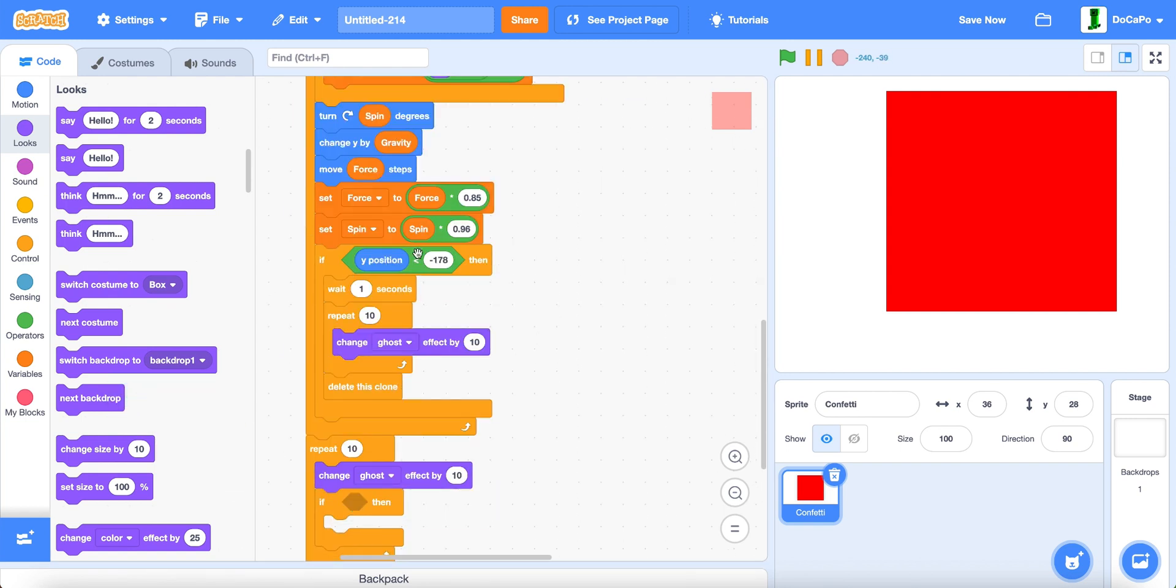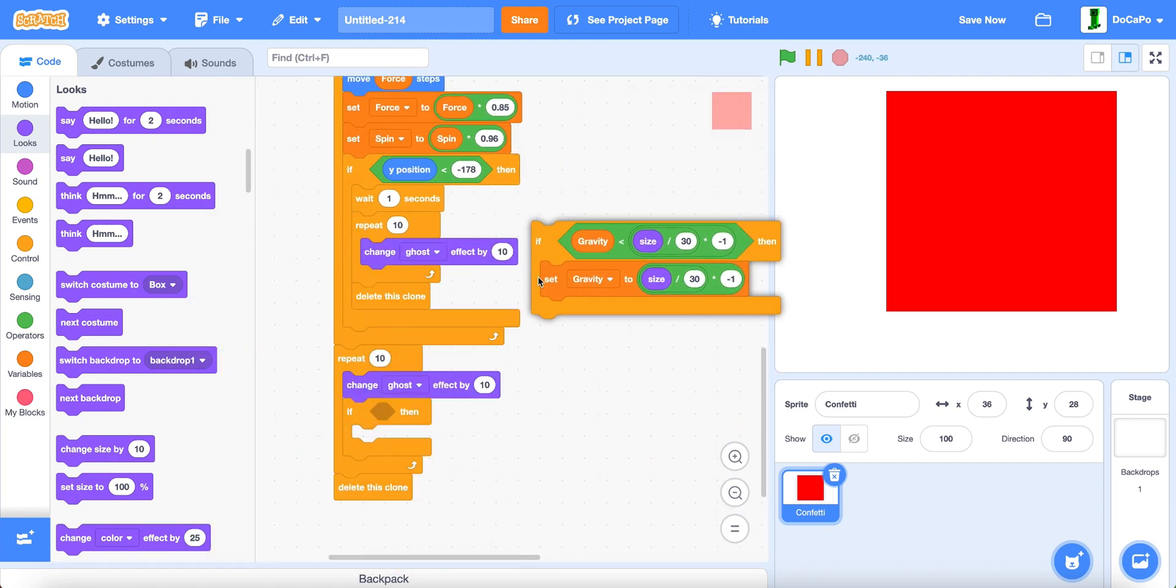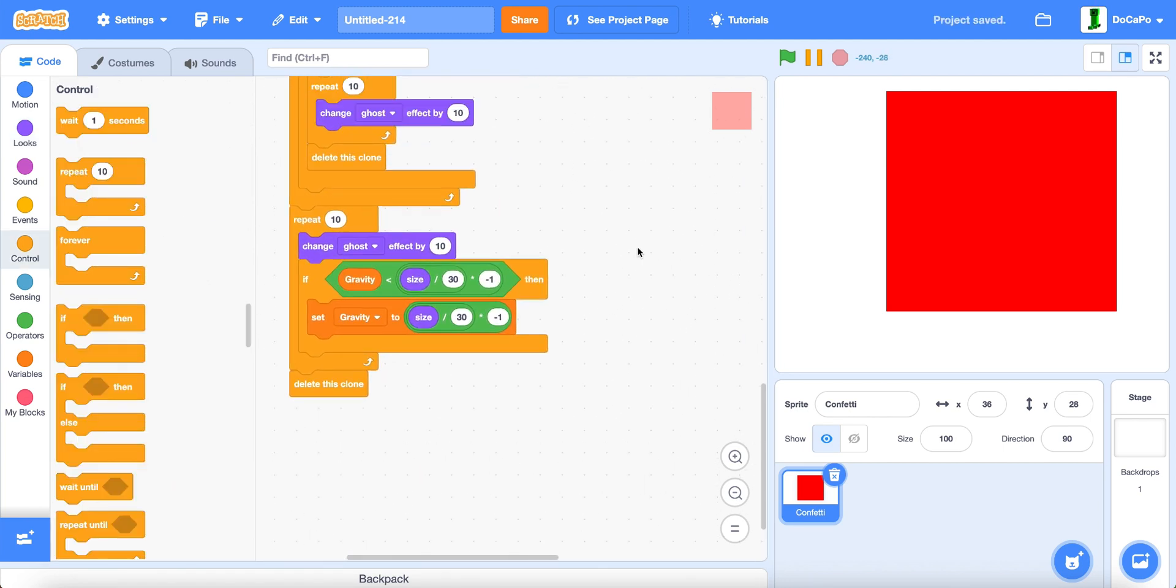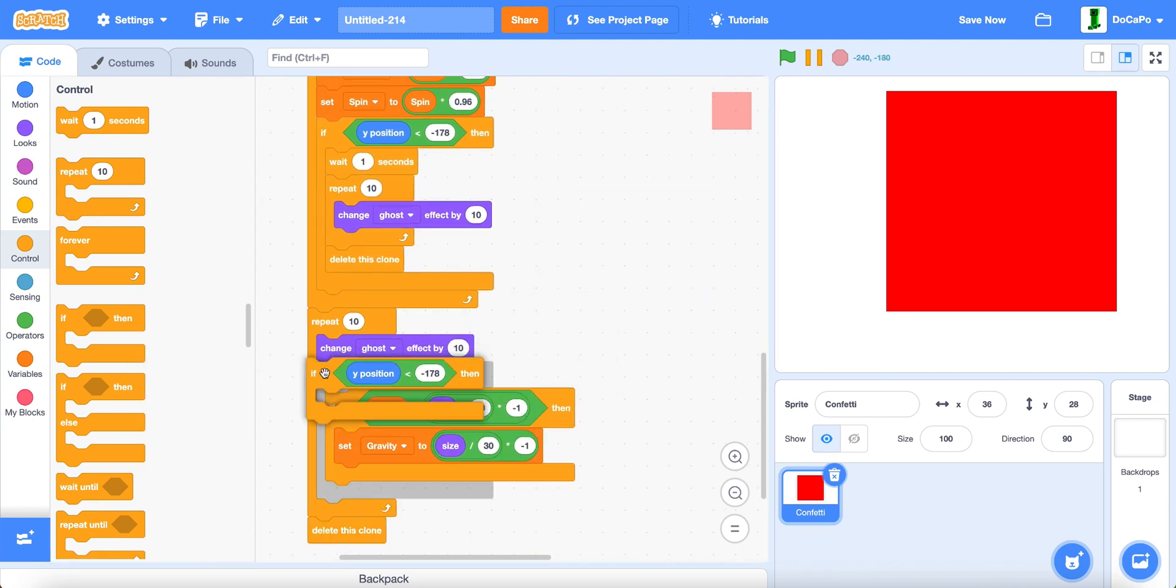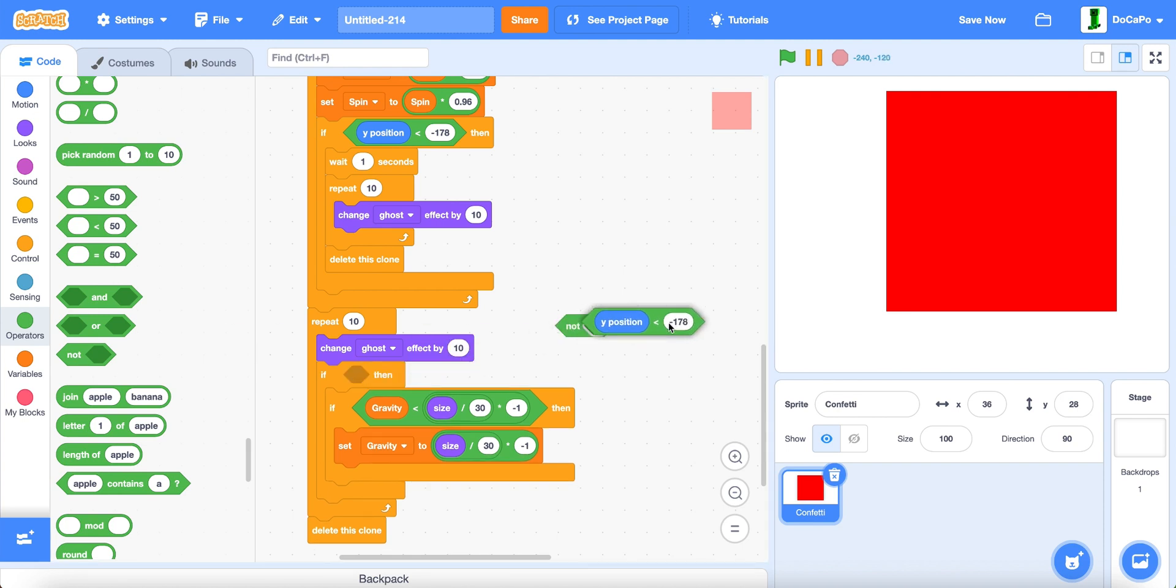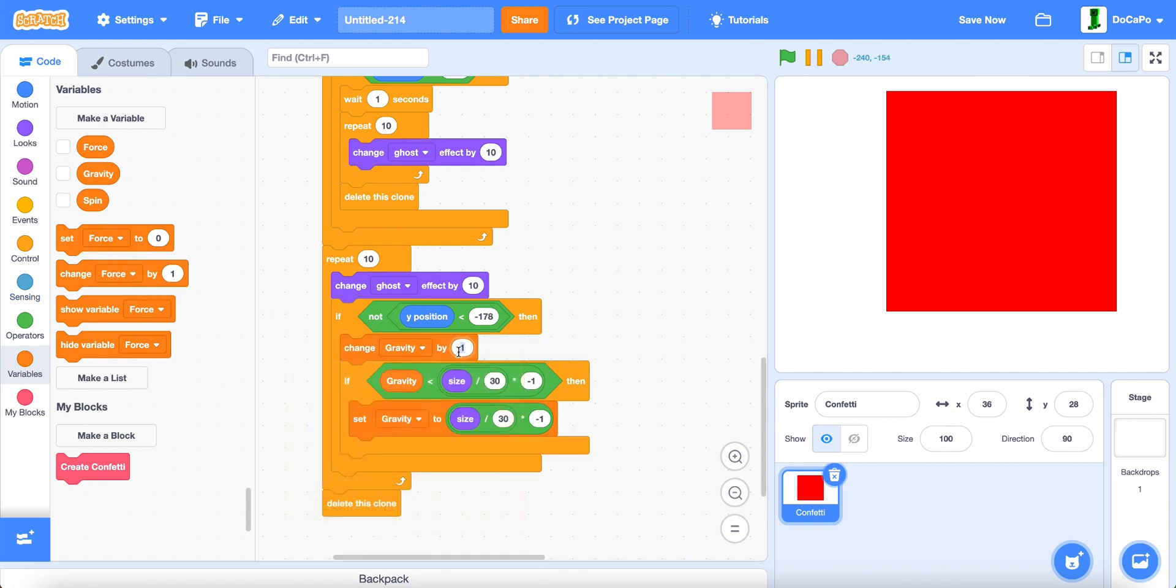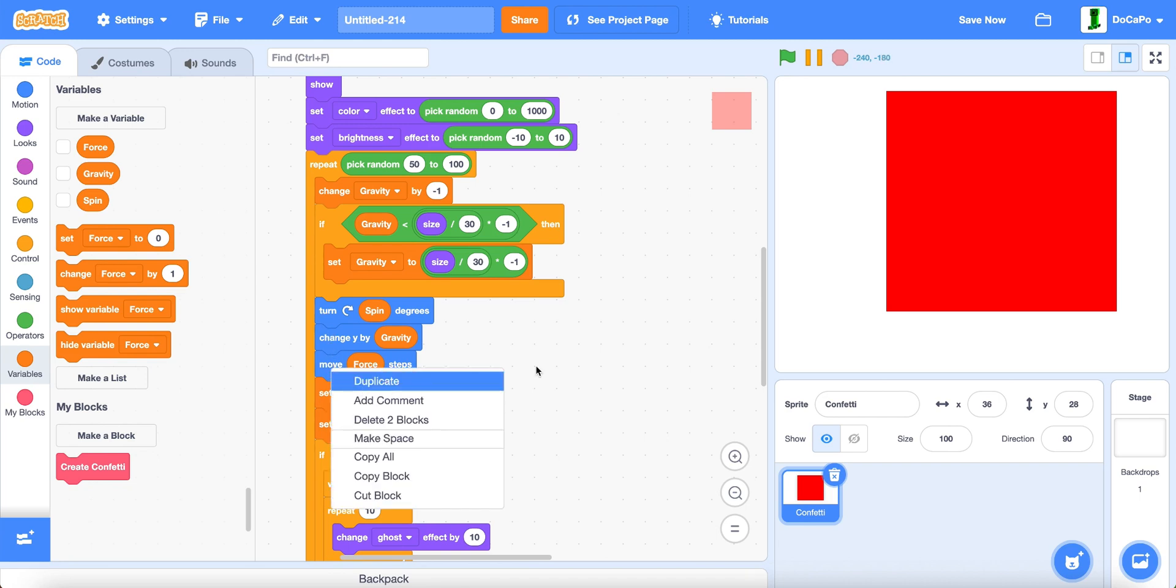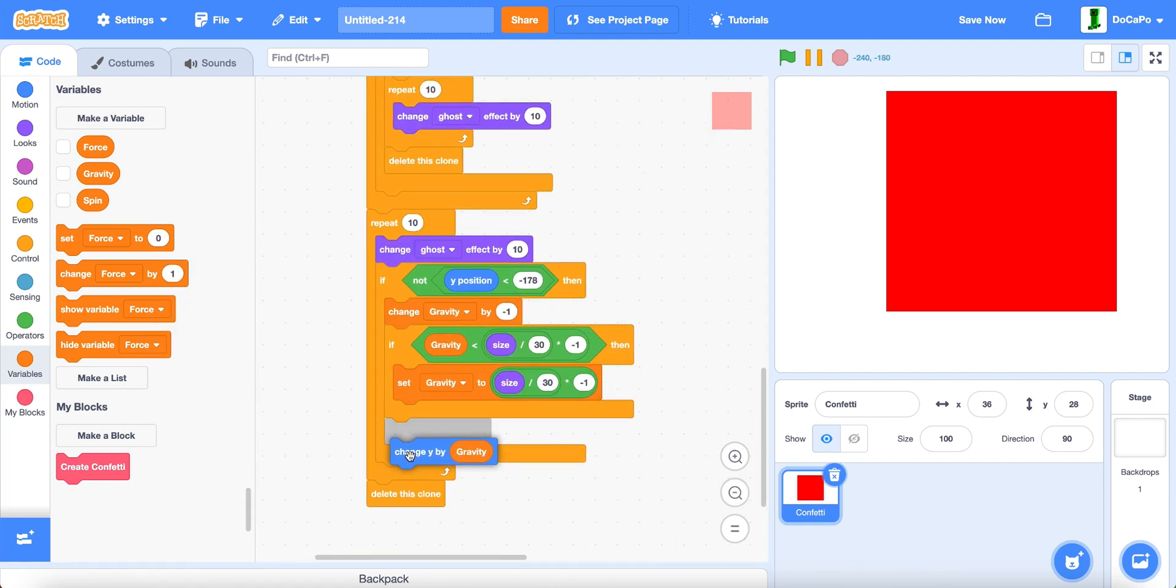Now we do instead of that we copy this block. And then we don't need this. Now we do duplicate this delete all of that. Put it in here. And now we do not y position less than that. Then we do that. And then we also change gravity by negative 1. And duplicate, change y by gravity. Like that.